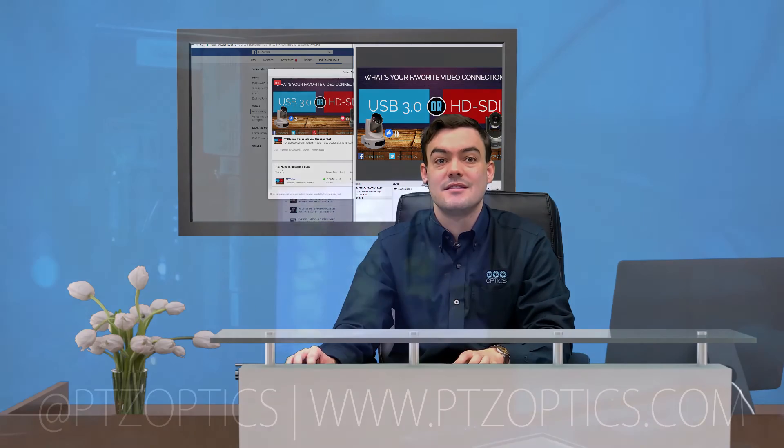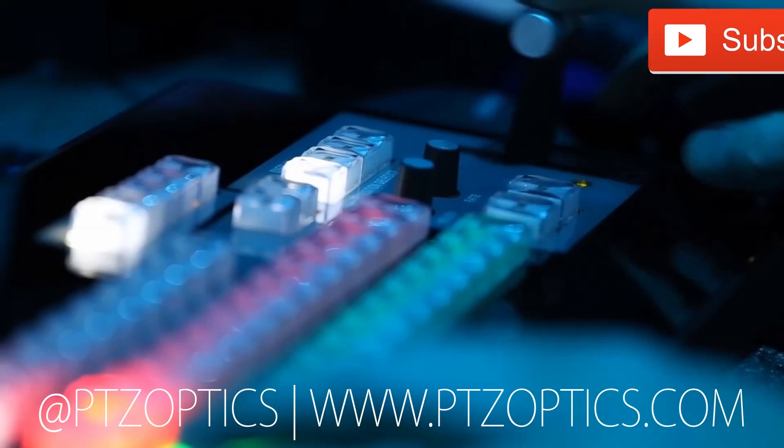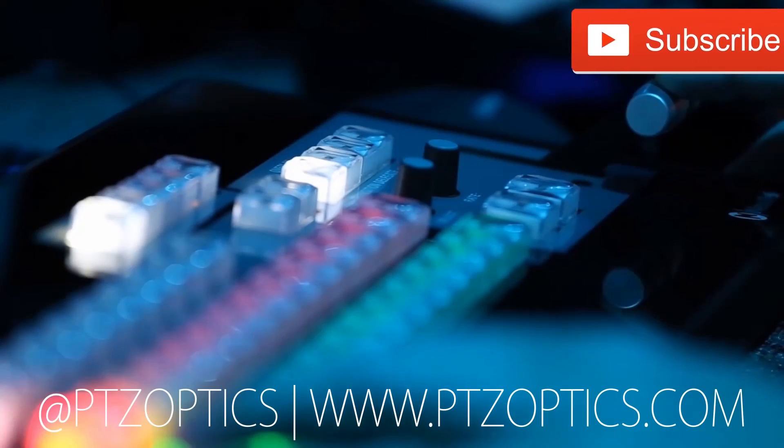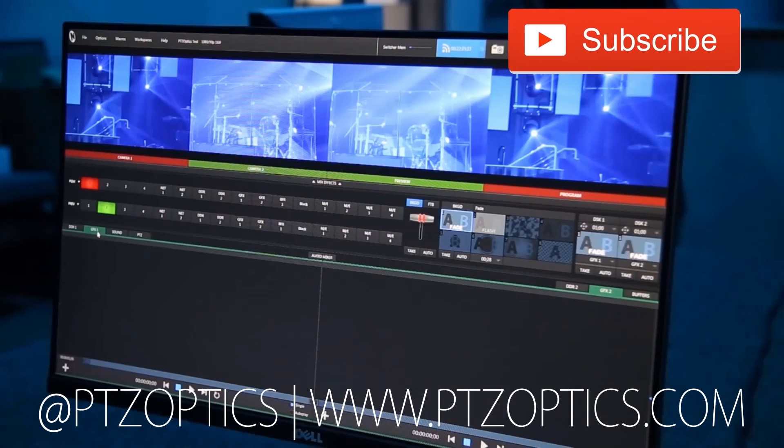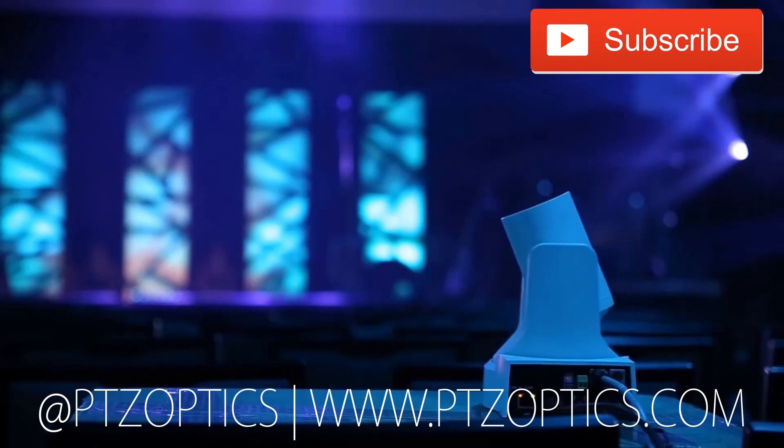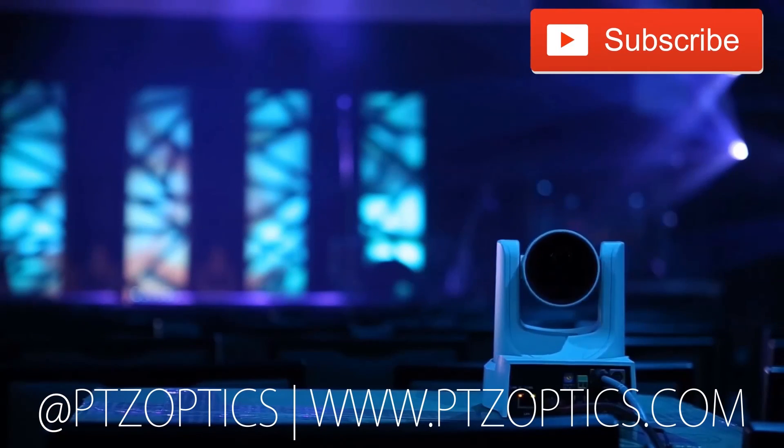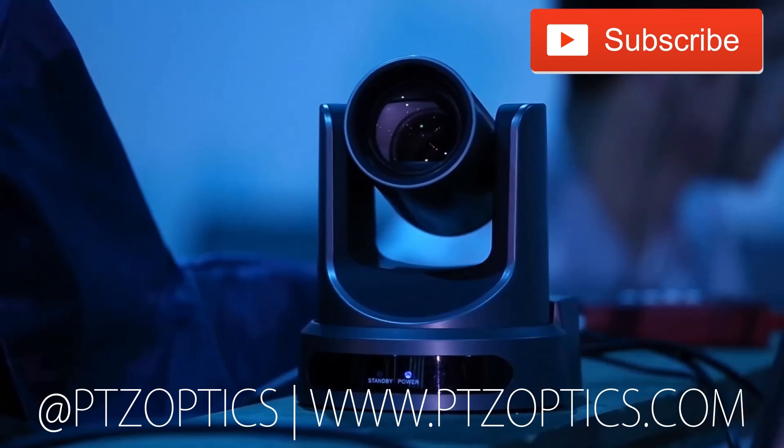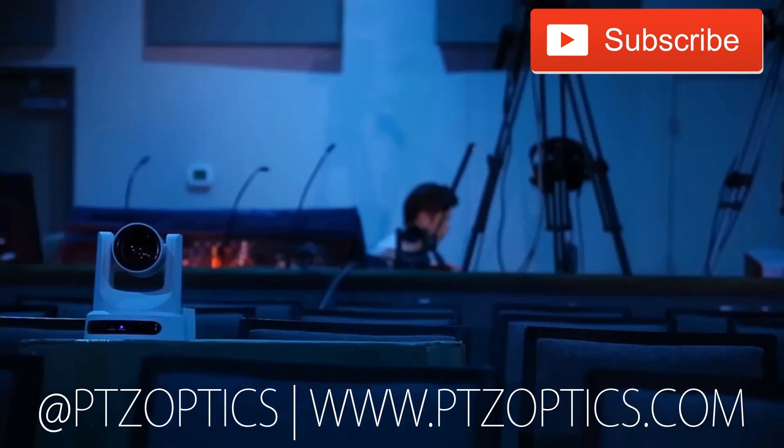And take care. Click to watch another exciting PTZOptics video. And don't forget to subscribe. Tune in Fridays at 11am Pacific 2pm Eastern to join our live show with new industry experts interviewed every week.